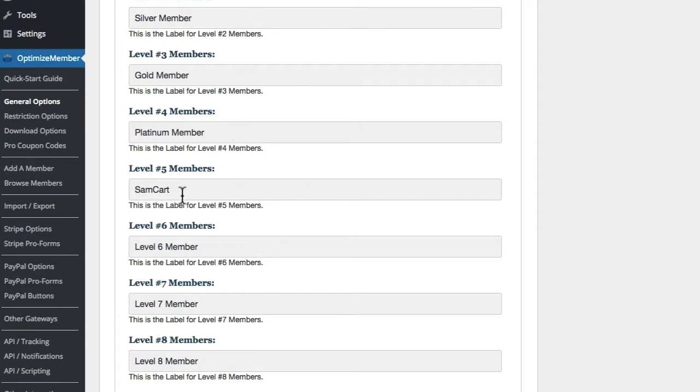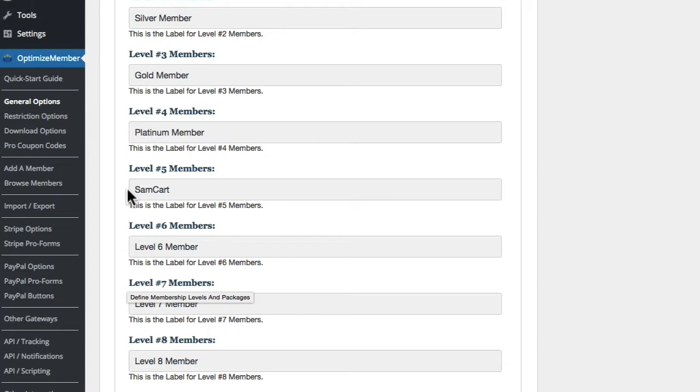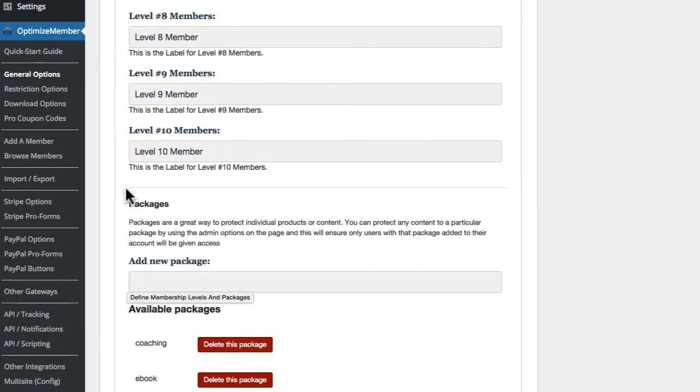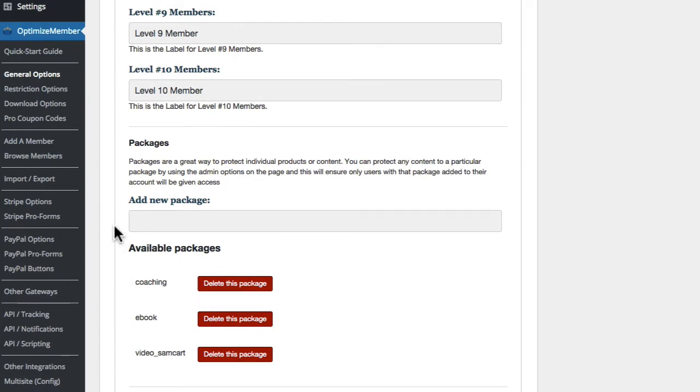So someone on level five can access four and below and then someone on level six can access five and below. So these levels of membership here, the higher the number of the membership level, then they can access all the lower membership levels inside this membership. The way you get around restricting this even further is by using packages which I've explained before, so these packages that we assign here.